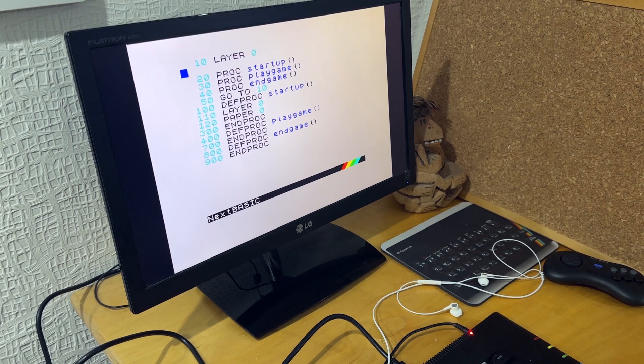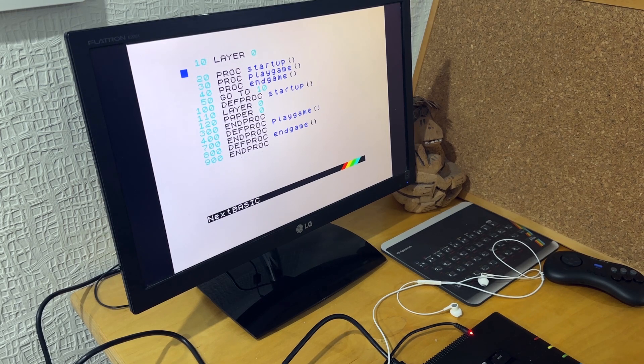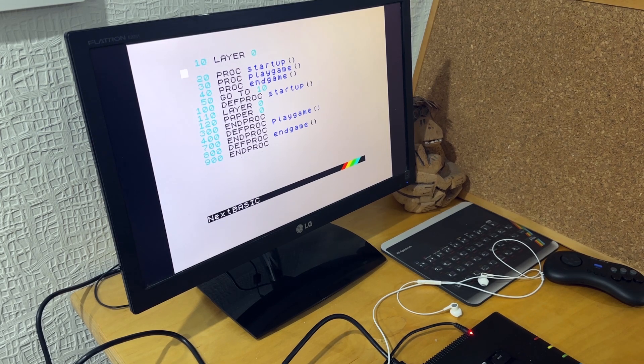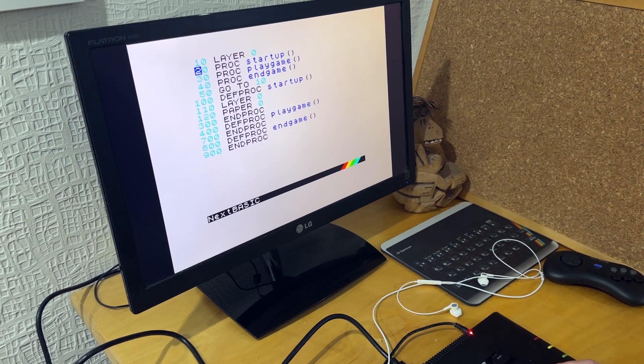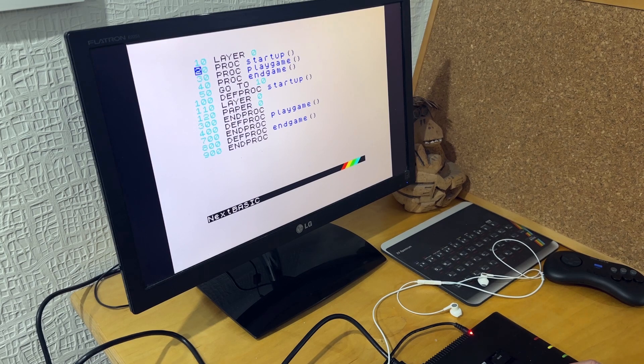So looking at the first version of the code, in this I've just created the structure of the game. So I've got three procs: startup, play game and end game.